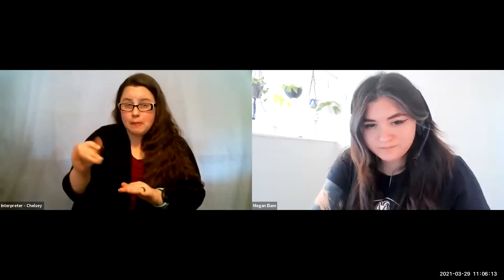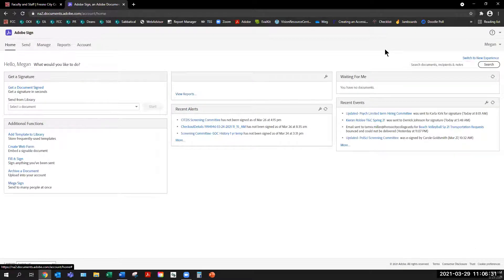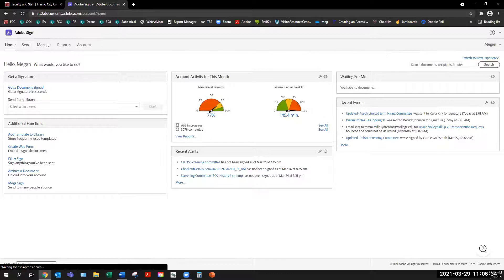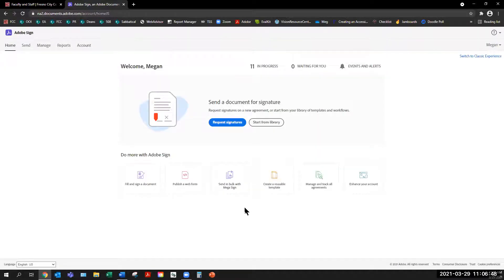Before moving on, I wanted to point out that some of you are probably still working with the classic experience. If you're looking at this screen when you're logged into Adobe Sign, this is the classic experience. We've actually updated the user interface. Clicking the toggle brings you to the more modern, refreshed look. Eventually, all Sign users will be on this interface. This is just a little cleaner and more intuitive.